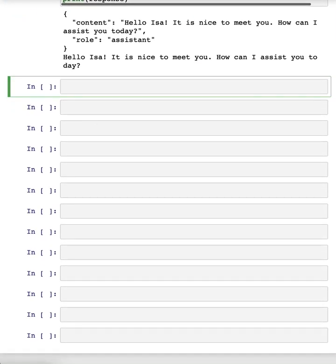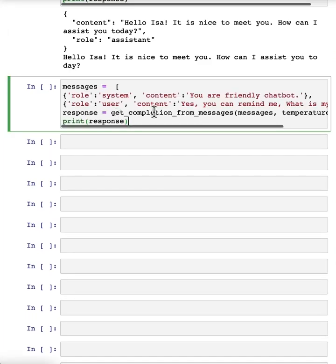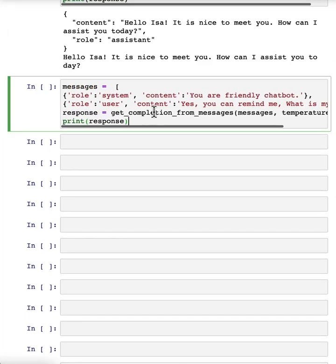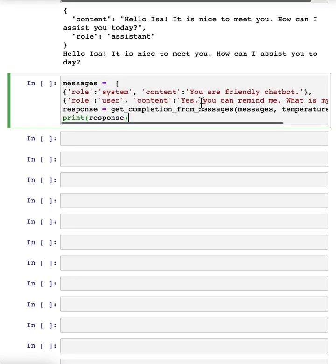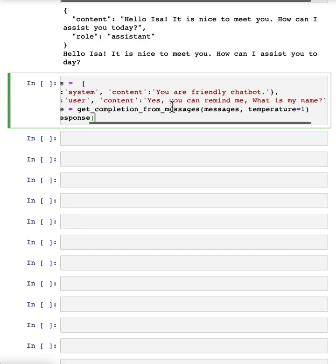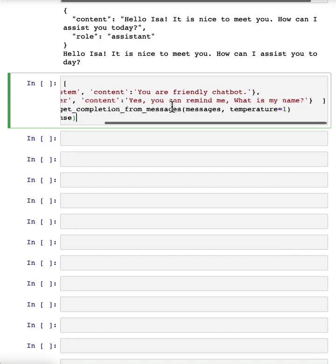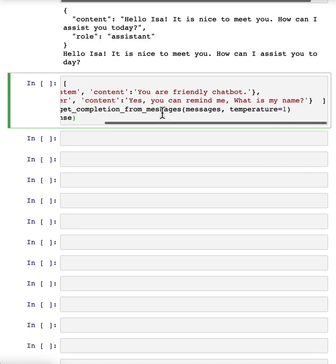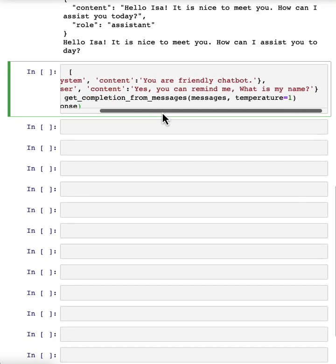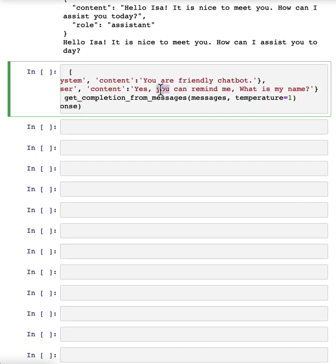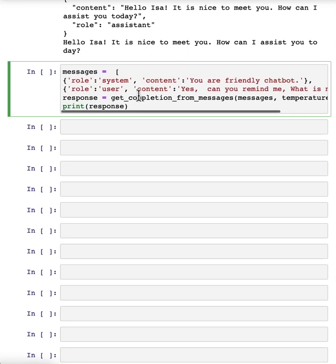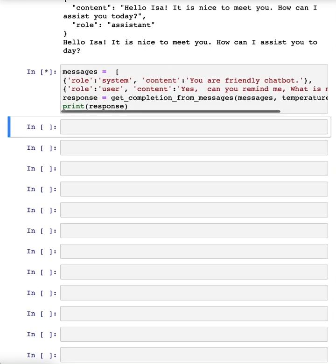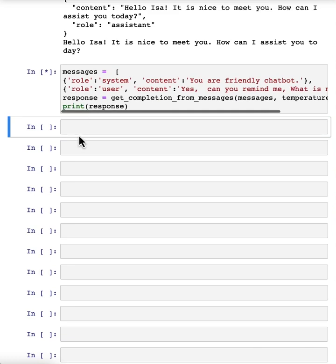Now let's try another example. So here our messages are, system message, you're a friendly chatbot. And the first user message is, yes. Can you remind me what is my name? And let's get the response. And as you can see, the model doesn't actually know my name.